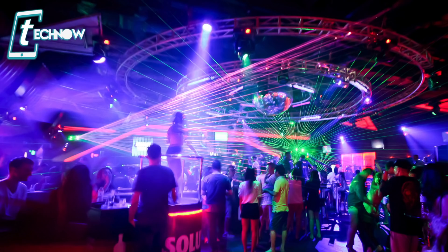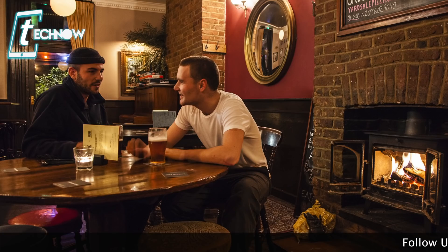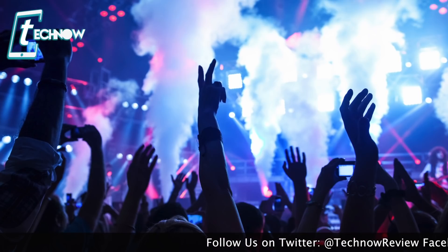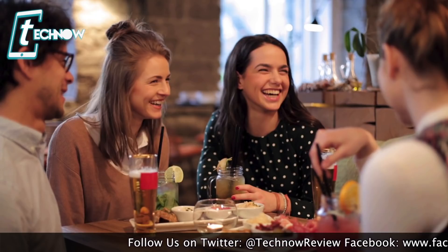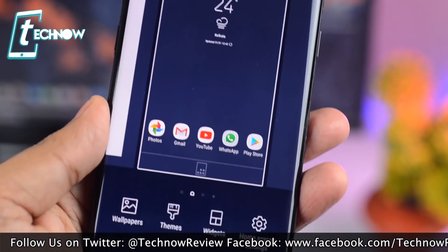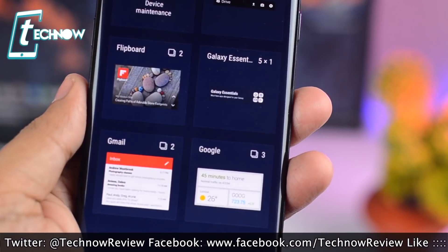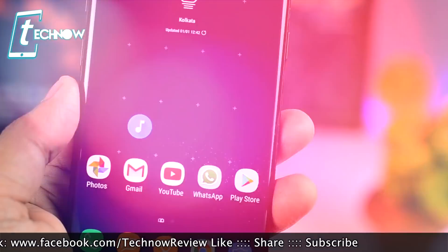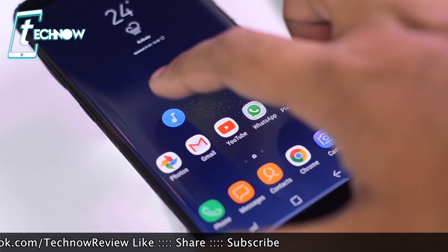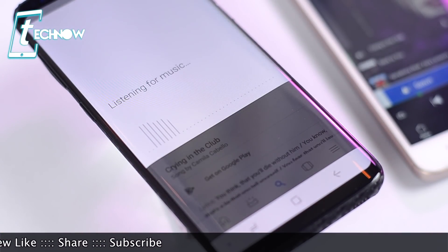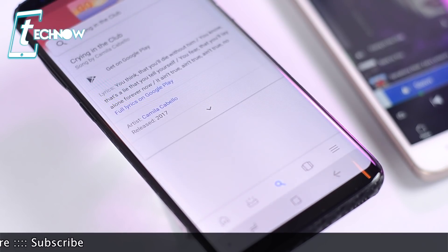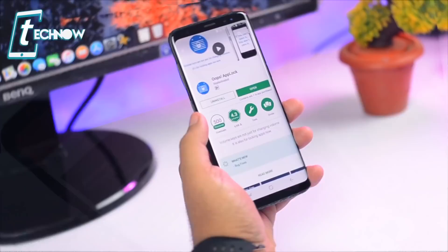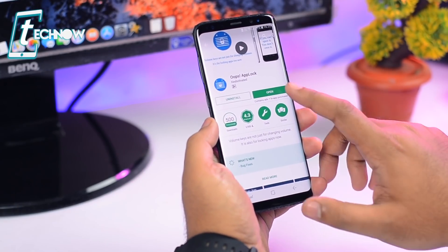Starting the list with a very cool Android trick — if you're in a club, a pub, or a cafe and a song is playing and you want to know the name of the song, you can easily do that without installing any third-party application. Simply tap and hold on the home screen, select Widgets, then select Google and add the Google Sound widget to your home screen. While the song is playing, tap on the widget and it will detect the song playing around you, giving you information like song name, movie or album name, artist, and various other details.